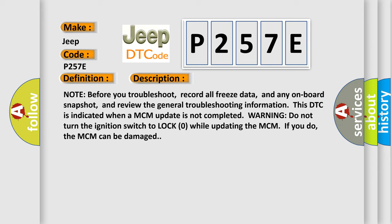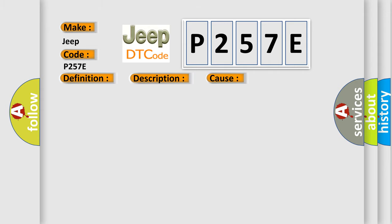This diagnostic error occurs most often in these cases. Do the MCM IMA battery update procedure of faulty MCM.